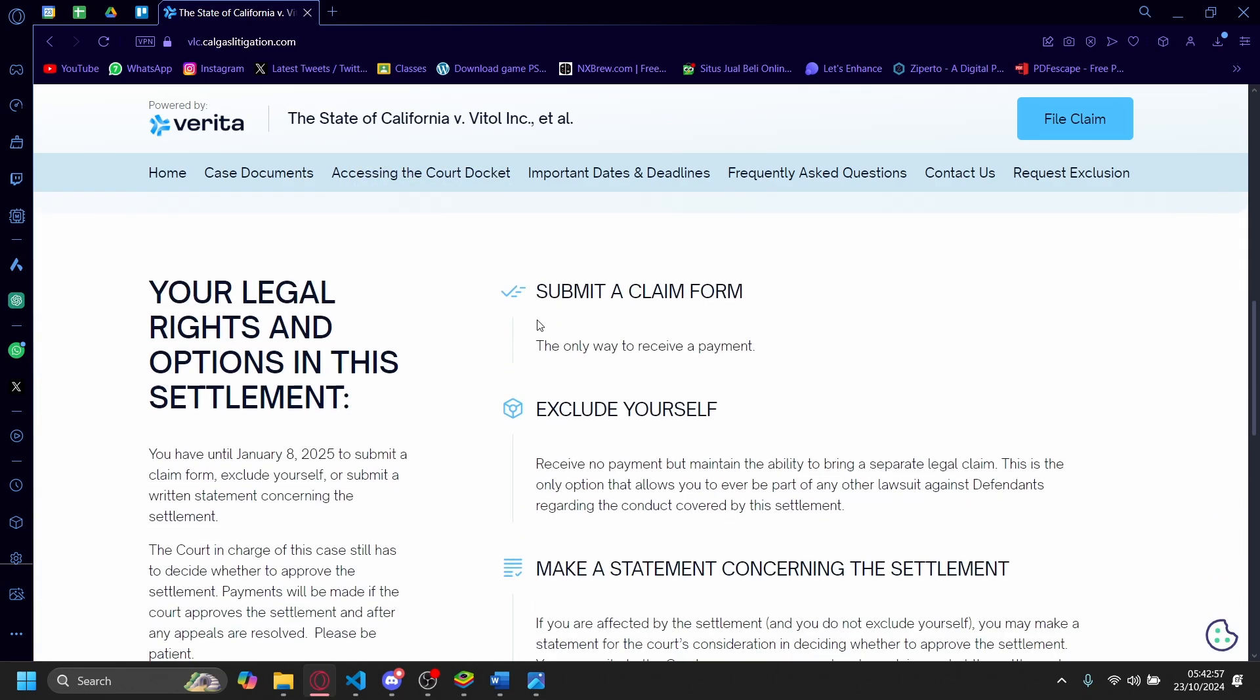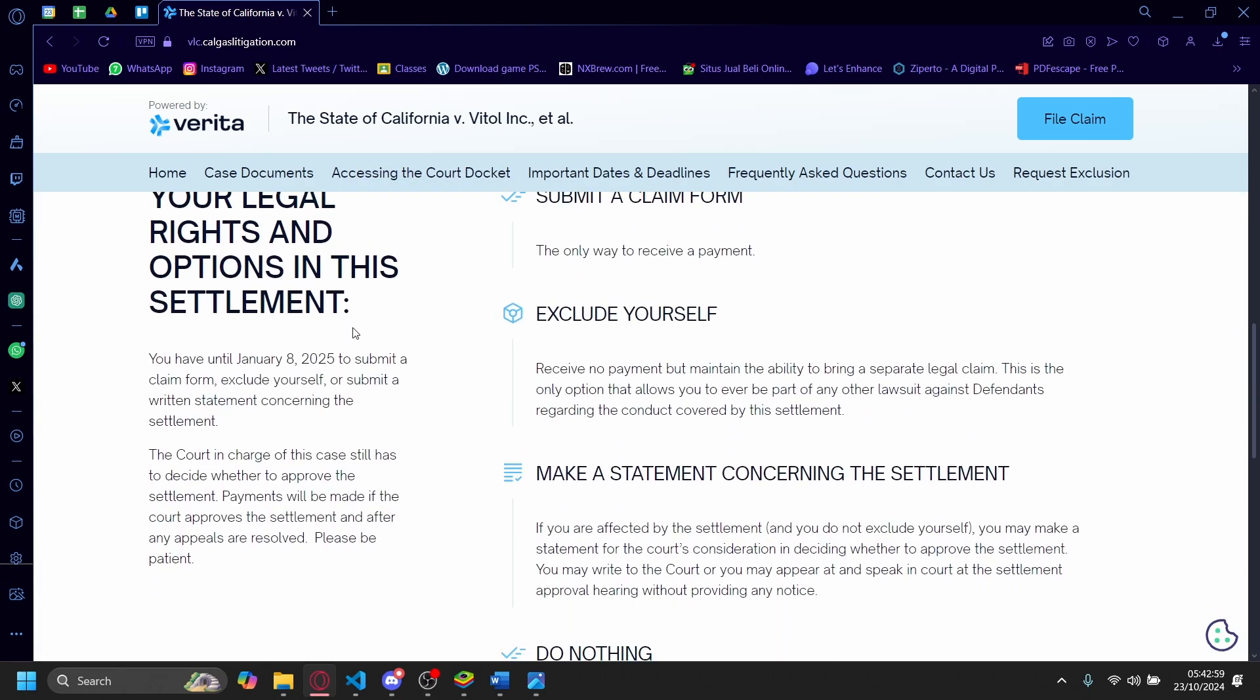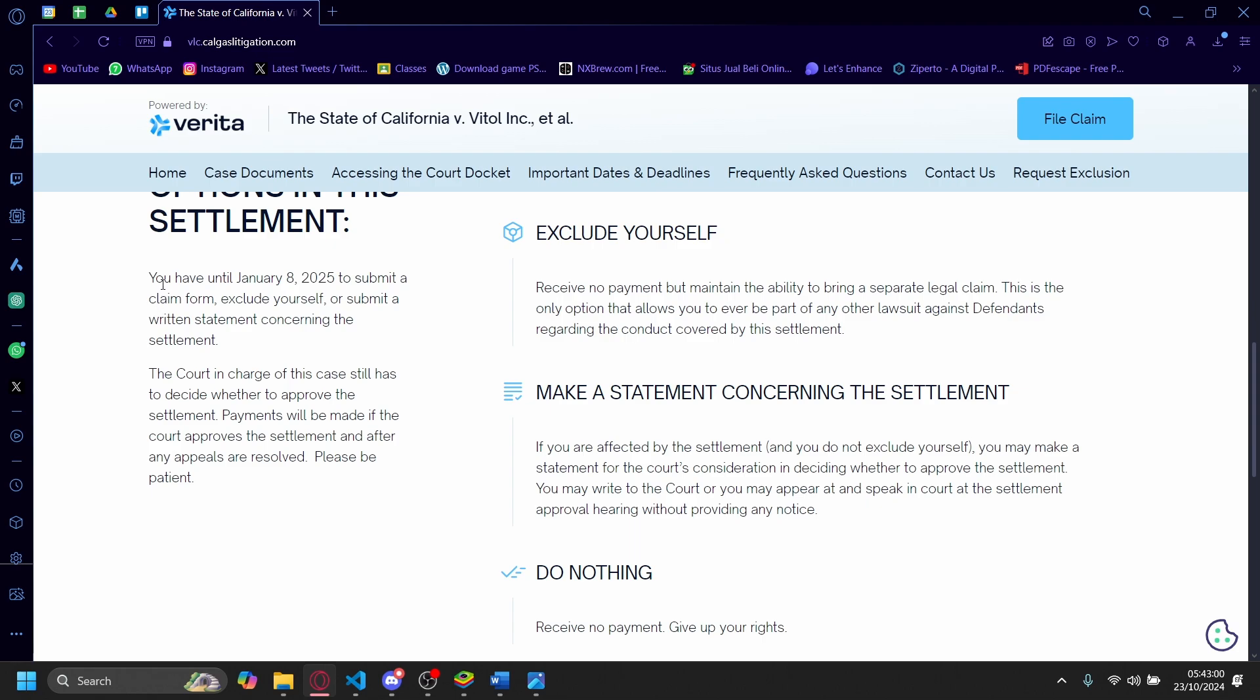So your legal rights and options in the settlement: you have until January 8th, 2025 to submit a claim form, exclude yourself, or submit a written statement concerning the settlement.